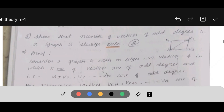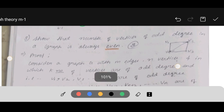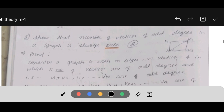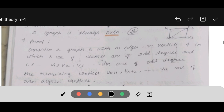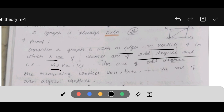Next: show that the number of vertices of odd degree in a graph is always even. V2 and V4 have degree 3, which is an odd degree, and this occurs two times — we should prove this. Proof: consider a graph G with m edges and n vertices, in which k vertices have odd degree. Let V1, V2, ..., Vk have odd degree, and the remaining vertices Vk+1, Vk+2, ..., Vn have even degree.